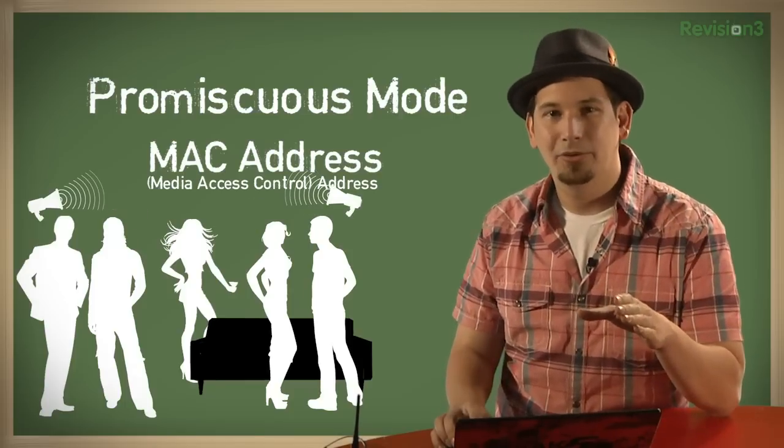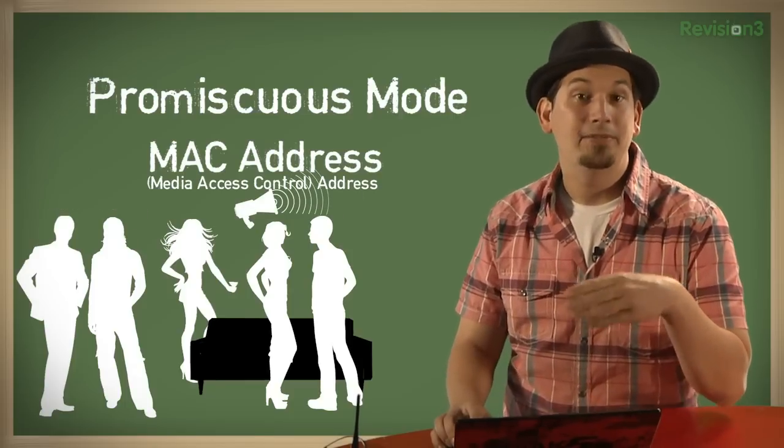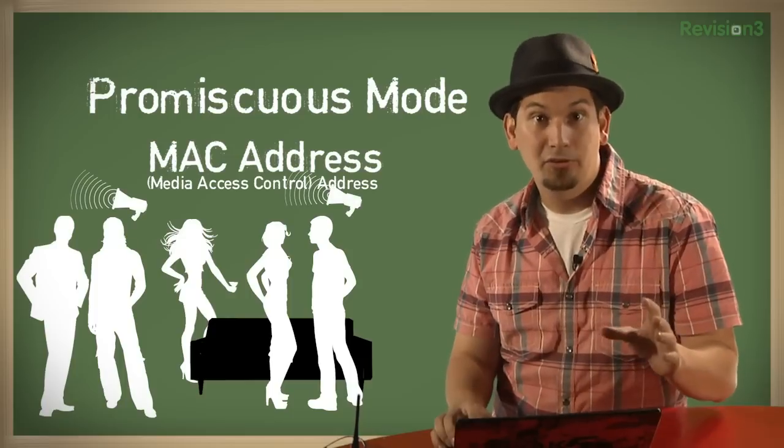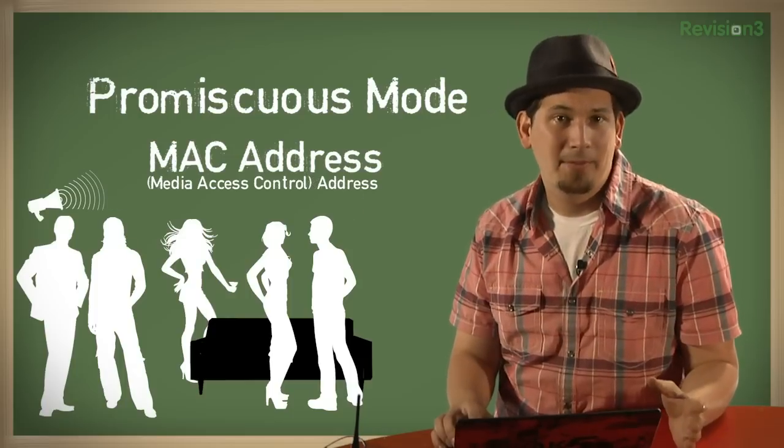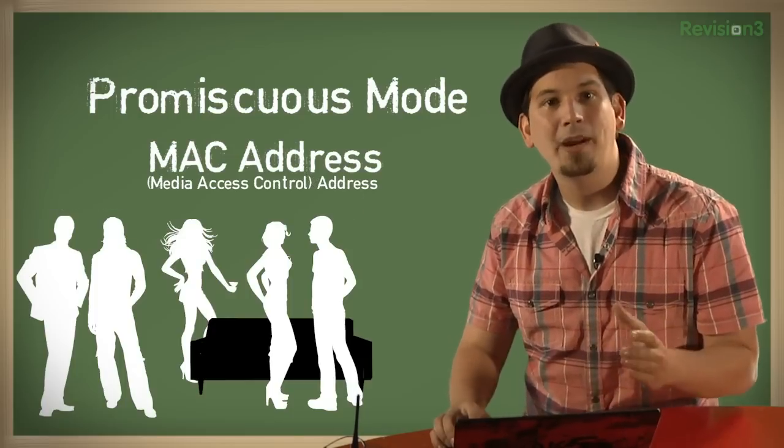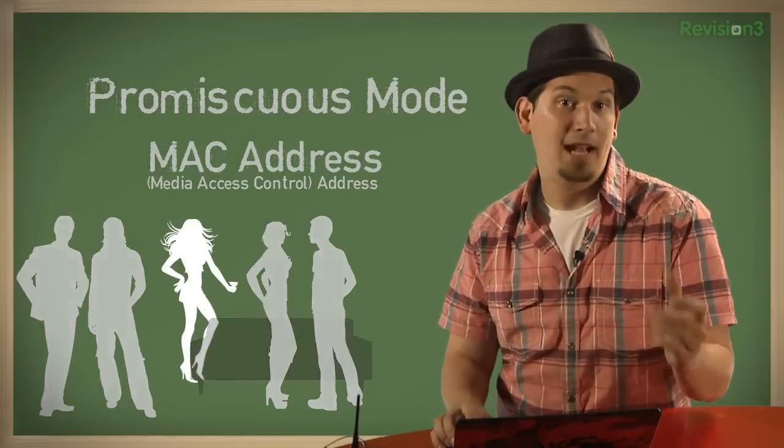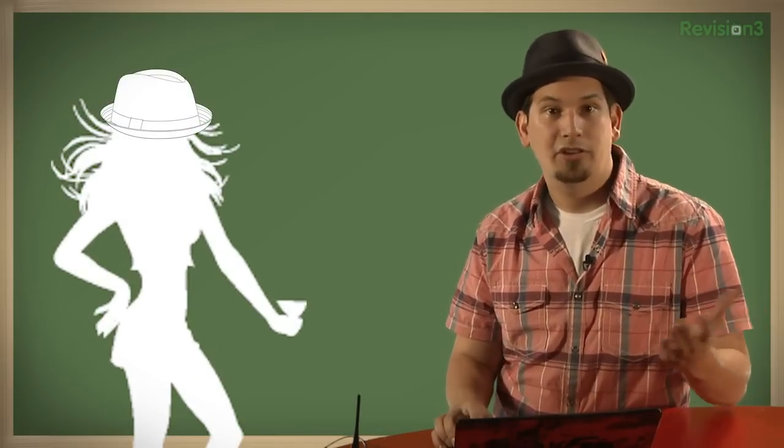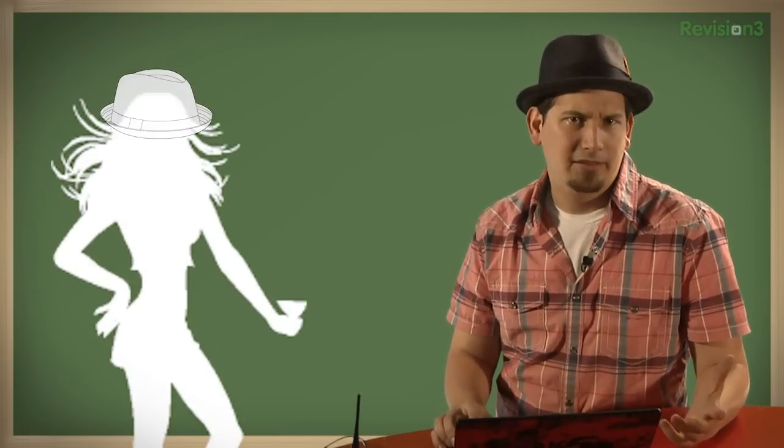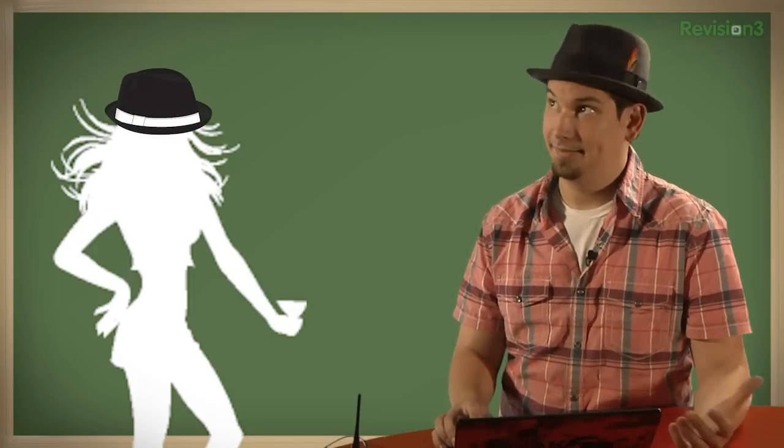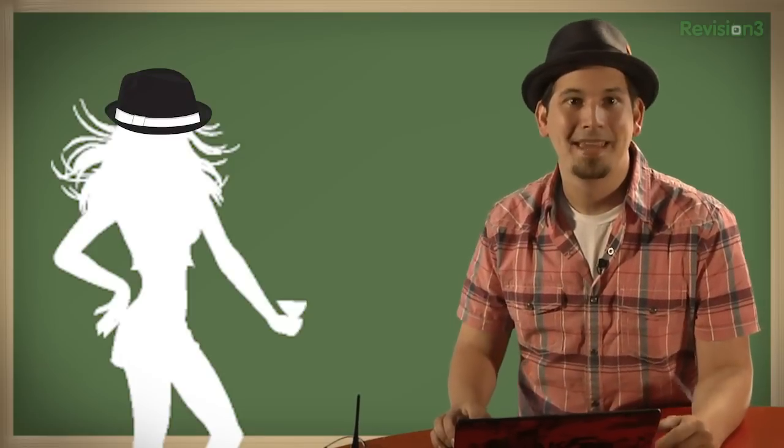This is where promiscuous mode comes into play. You see, if Eve's network interface is in promiscuous mode, she doesn't drop the frames that aren't addressed to her. This is great for packet sniffing. Say, if Eve is a network administrator attempting to debug a faulty network. Likewise, if Eve has malicious intent, the same applies to eavesdropping.